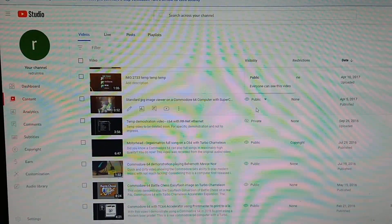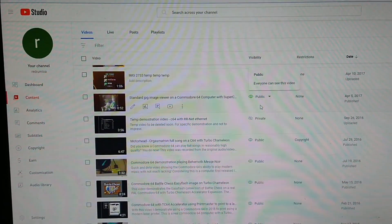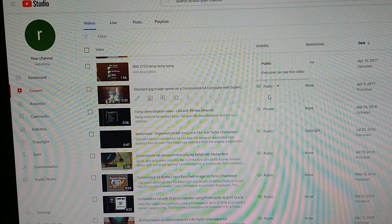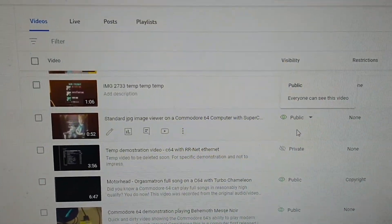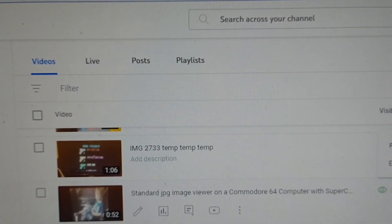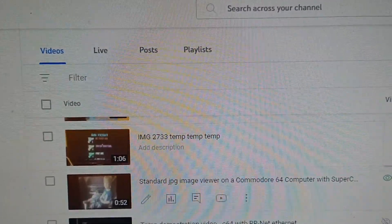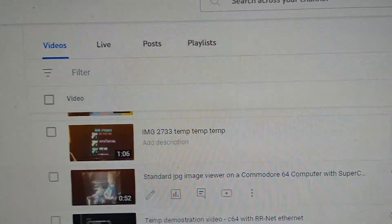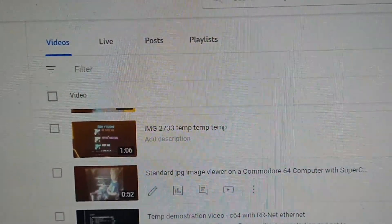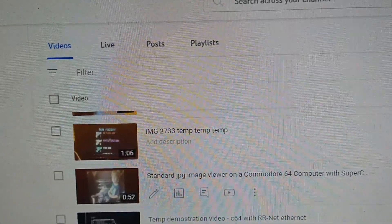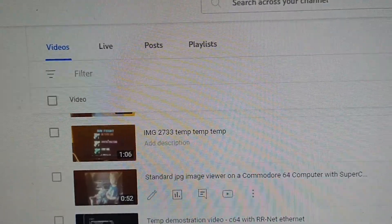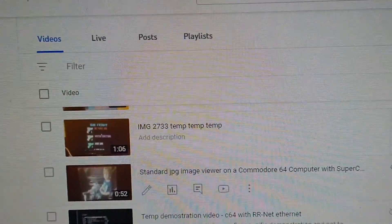Hey guys, before we get to the video, I just wanted to explain something. I've been going through my studio here on YouTube and cleaning up some old content, getting rid of some temp videos I had up there just for internal things. Like this IMG2733 — that's back when Emu was porting the game Gun Fright to Commodore 64 and 128. I was doing beta testing for him and just made a quick video showing him a bug. I was going to delete it at the time, never really thought to get around to it, so it just kind of stuck there. That one I'll probably delete.